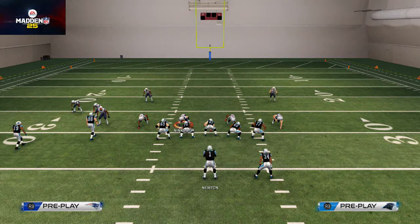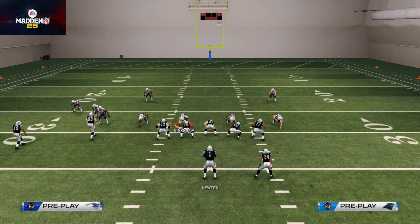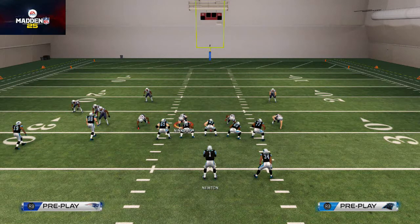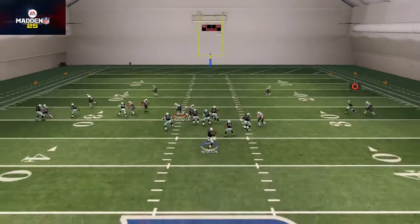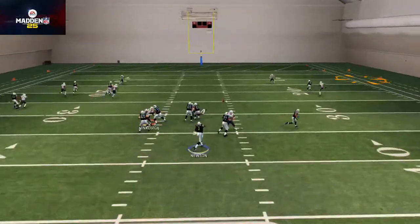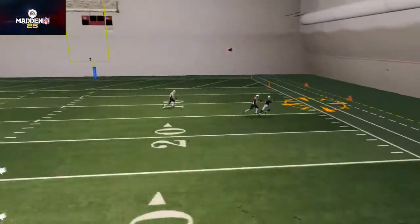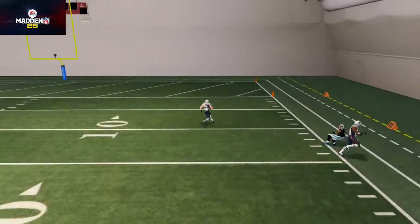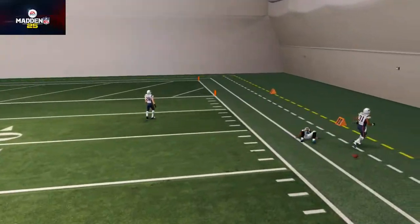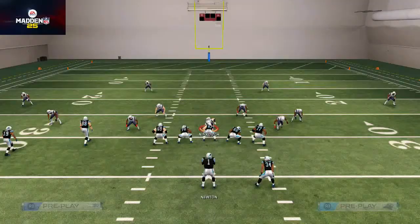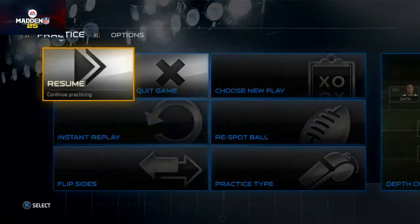I want to show you an example of when I do NOT do that, and then compare it to the one where I do use the bullet pass. So I'm just sitting back and kind of throwing it — and you see I get intercepted.